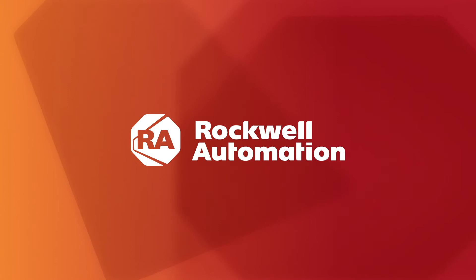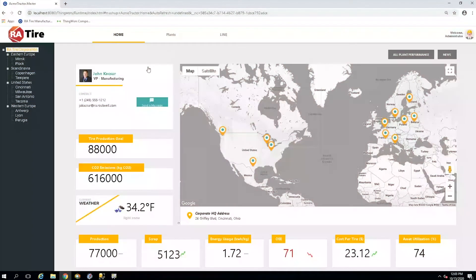Welcome to RA Tire powered by the Factory Talk Innovation Suite. Today I'm going to give you an overview of our state-of-the-art Innovation Suite platform and how it empowers everyone from the C-suite to the shop floor to optimize manufacturing operations. RA Tire is a fictitious tire manufacturer created for the purposes of this demo, and it has 11 plant facilities located throughout Eastern Europe, Scandinavia, the United States, and Western Europe.